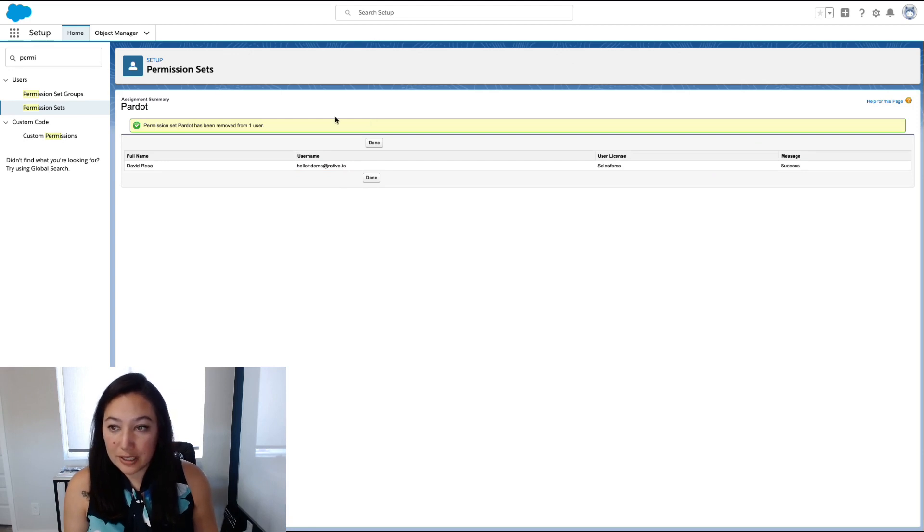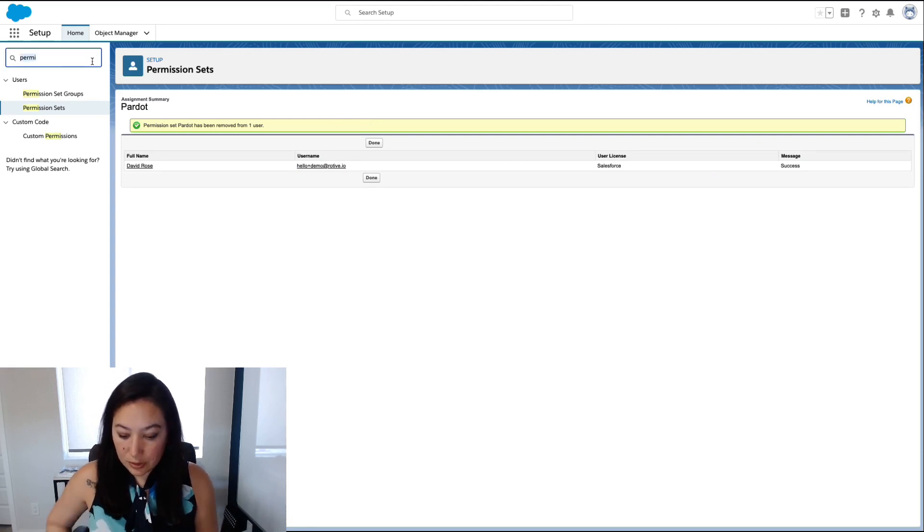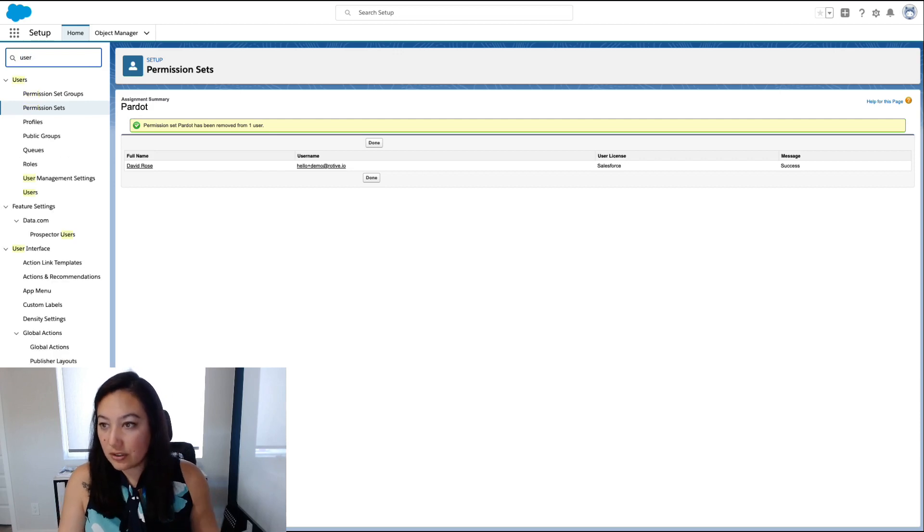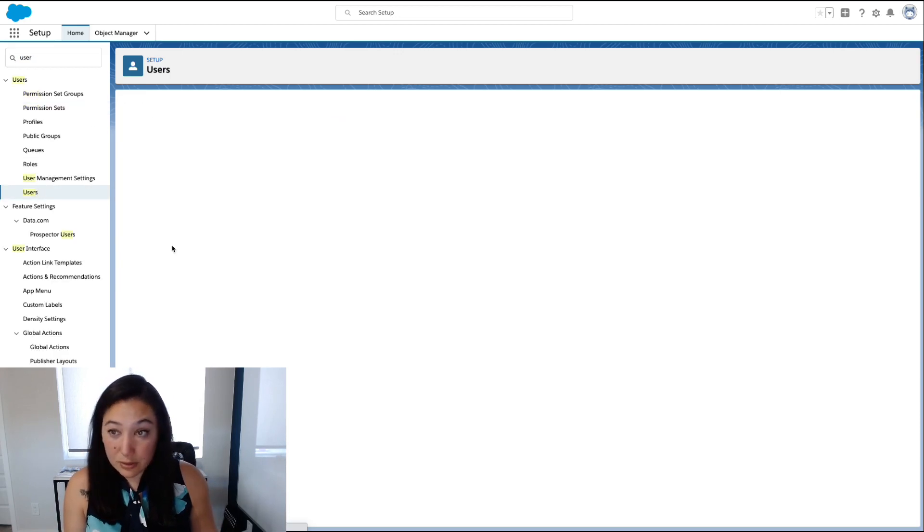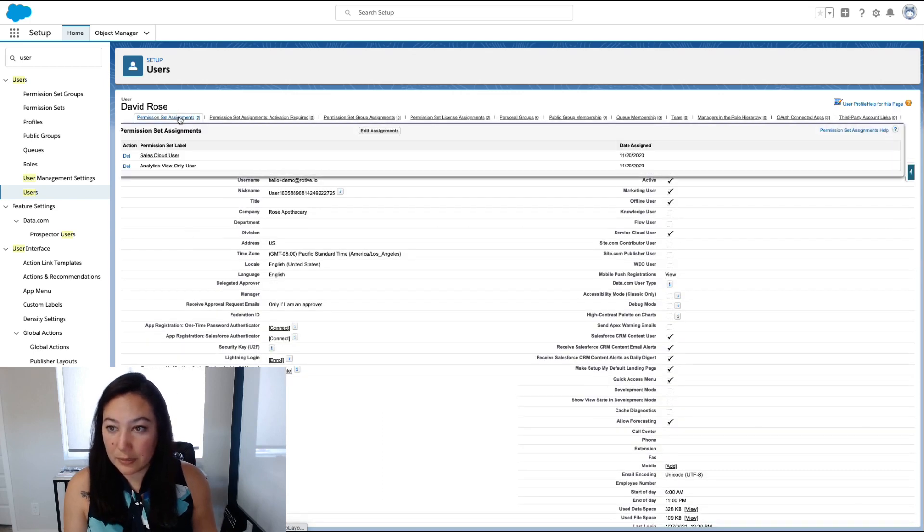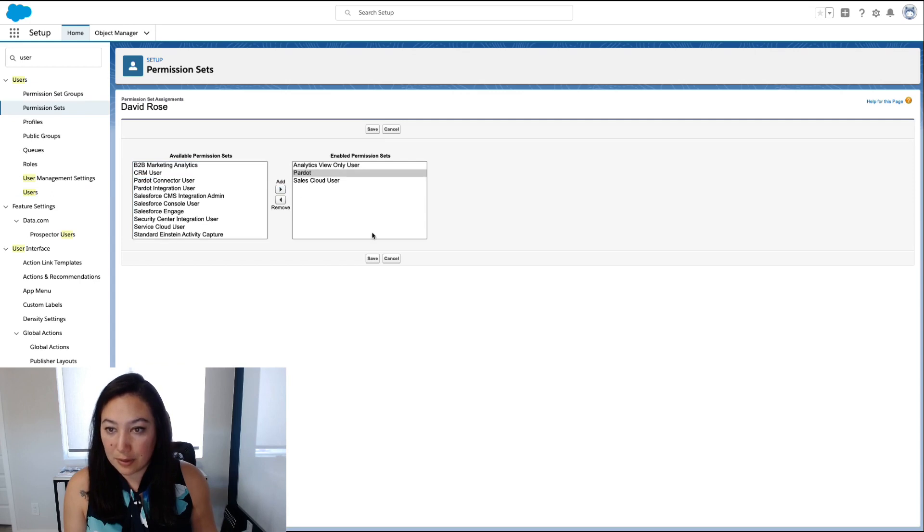Another way you can do it is to add it directly to the user. You can search users, go to David Rose, the user, up here at Permission Sets, Edit Assignments, and add the Pardot permission set that way.